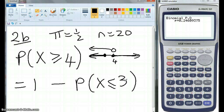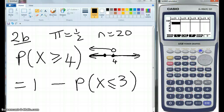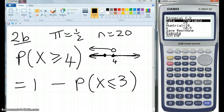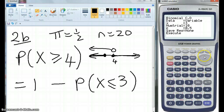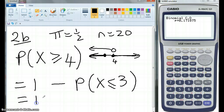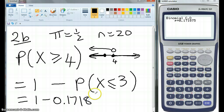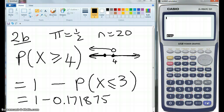So this time, distribution — binomial distribution — BCD. BCD always gives the probability of X being less than or equal to something. So X is 3, number of trials is still 10, and the probability is still one half. So it equals 1 minus 0.171875, and we go 1 minus 0.171875, so we've got 0.8081.